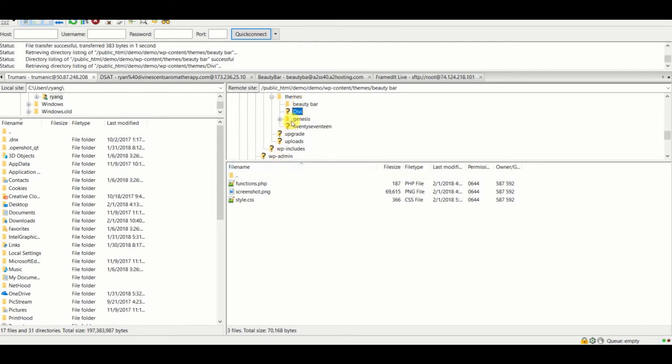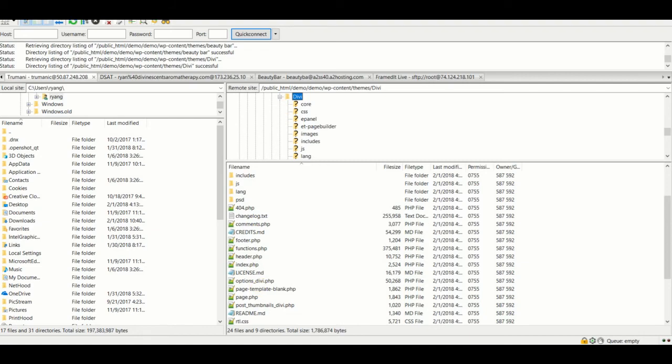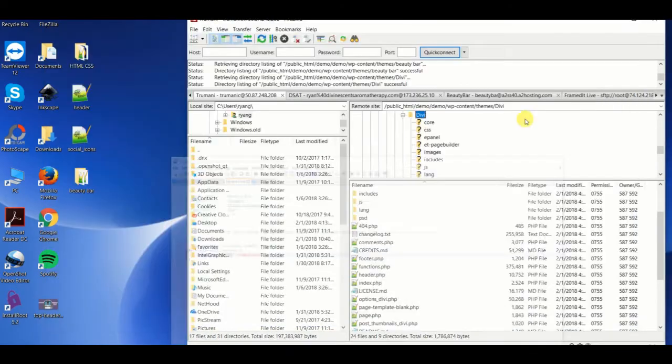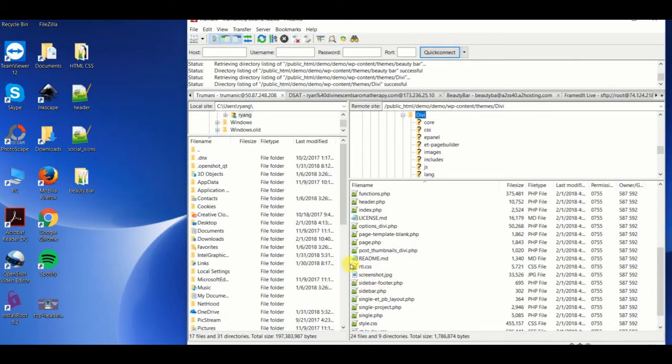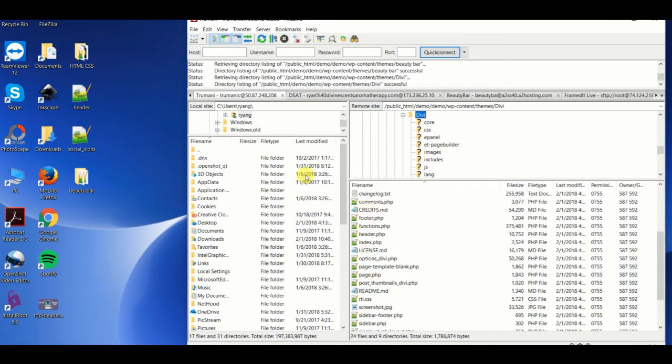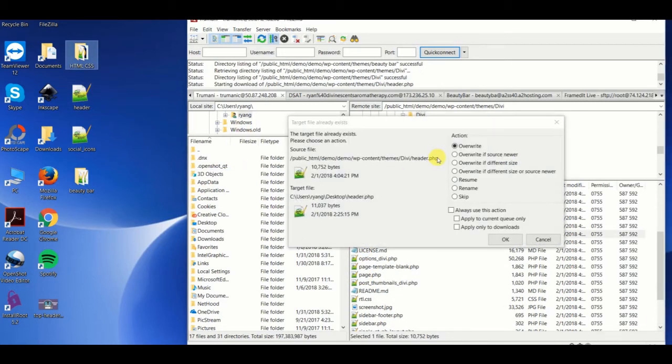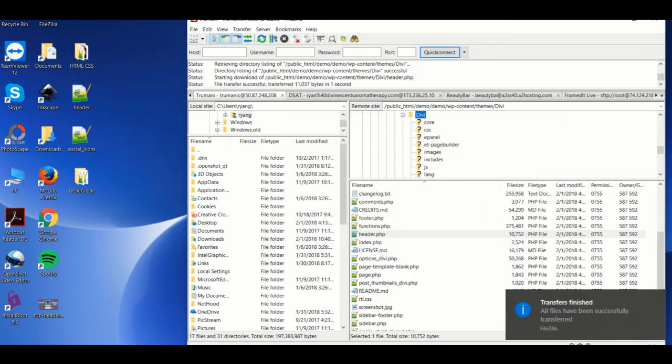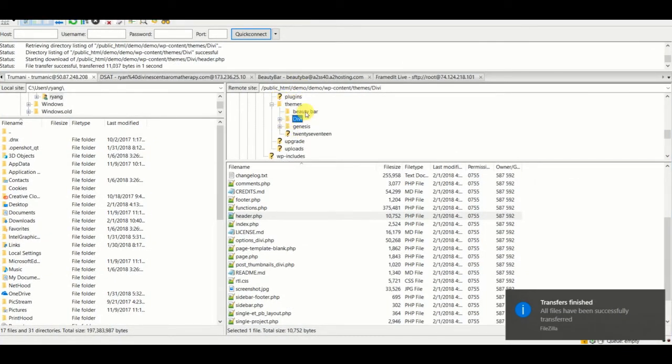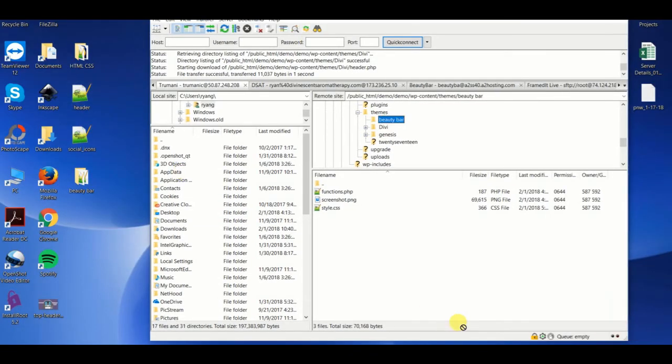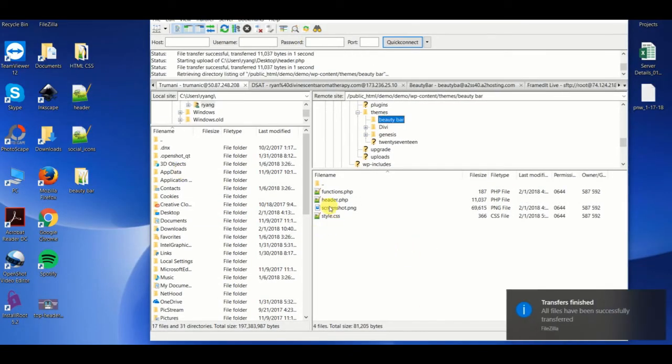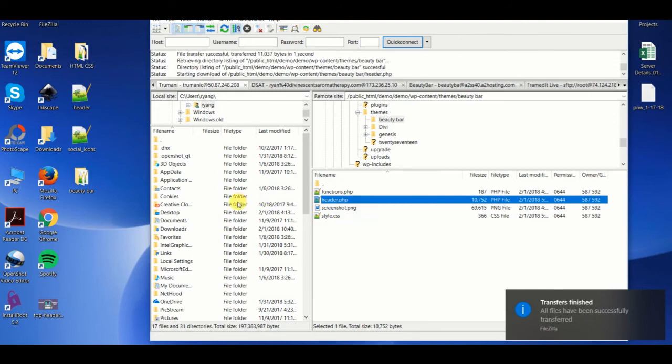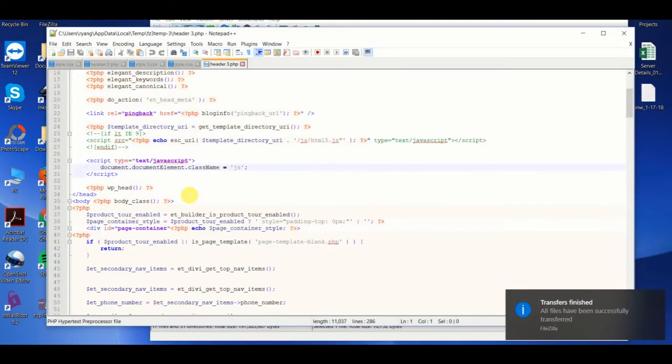Let's go into the main theme, grab the header, and then just move it onto our desktop. And you can see we actually already did that. So once it's on our desktop, let's go back into our child theme and place the header in here. Once it's in there, we have the ability to modify it to our liking.